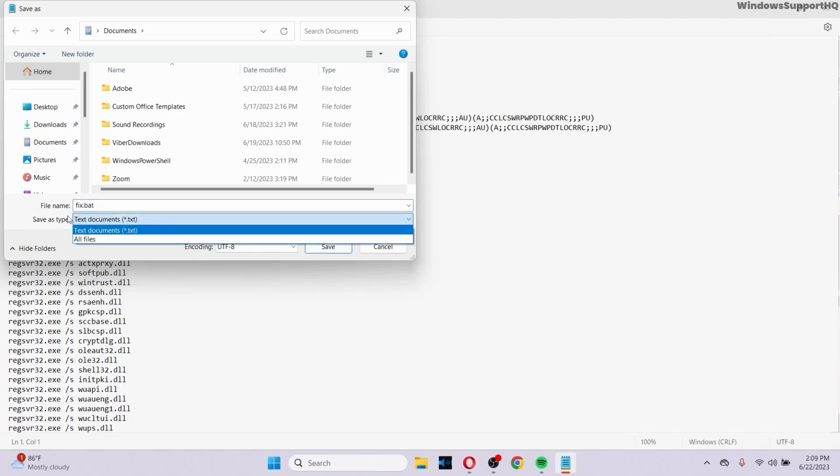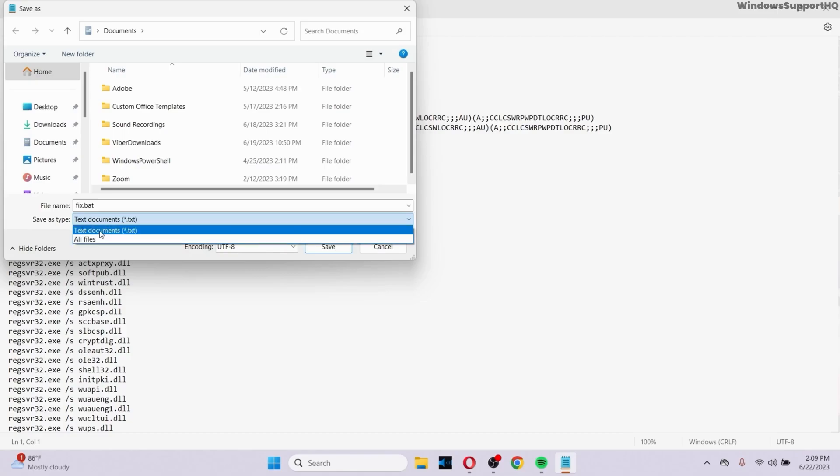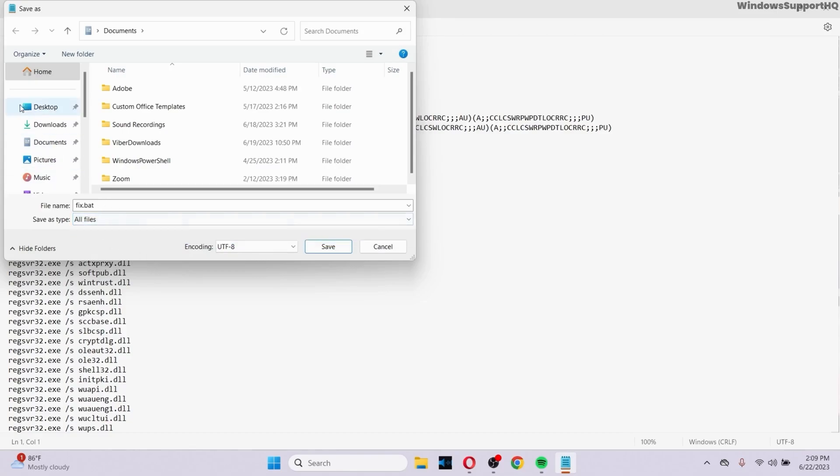After you do that, click on Save As Type right here and make sure to select all files, not text documents, but all files.